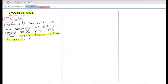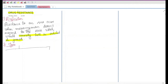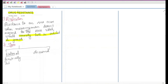This resistance can be of two types. The first type is natural resistance, which is genetically determined. The example for natural resistance is gram-negative bacilli, which usually won't respond to penicillin G.